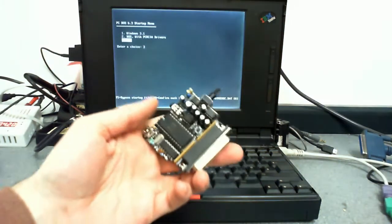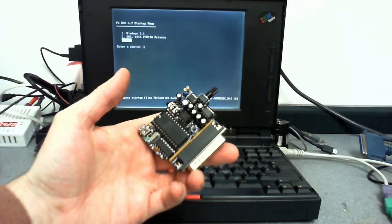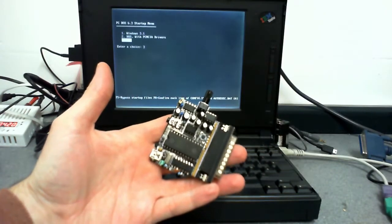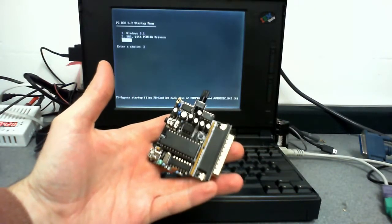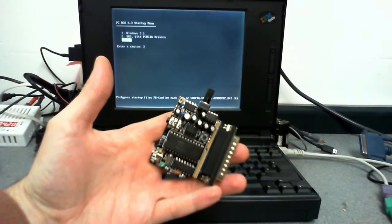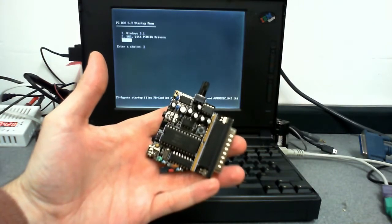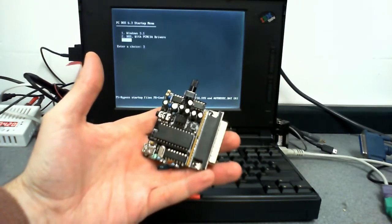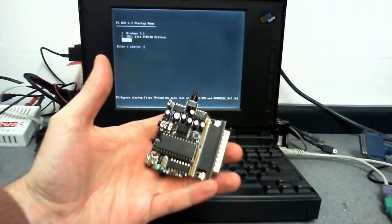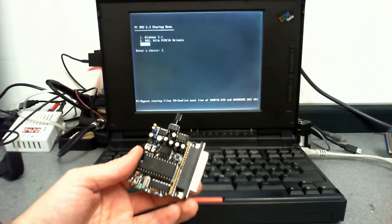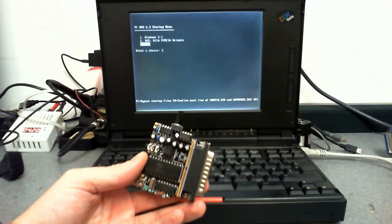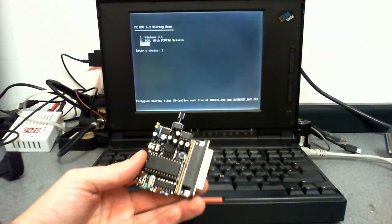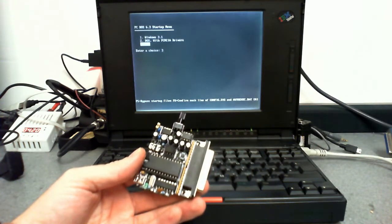Hello, I thought I'd do my first ever YouTube video about this ad-lib compatible — or in fact not compatible — Yamaha YM3812 ad-lib chipset parallel port sound card. This ad-lib sound card with the Yamaha OPL2 chipset is from Serda shop, S-E-R-D-A shop.